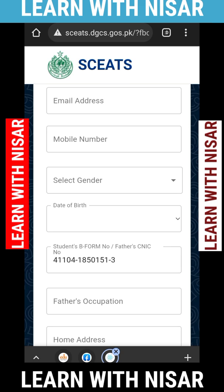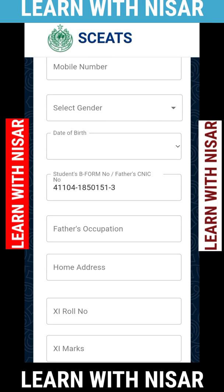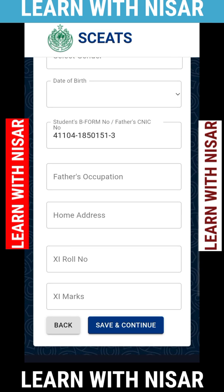I recommend creating a permanent email address specifically for admission and job purposes, and keeping your personal email separately. The form also asks about your father's occupation — for example, whether he is a tailor, landlord, or whatever his occupation is. You must provide that along with your home address.